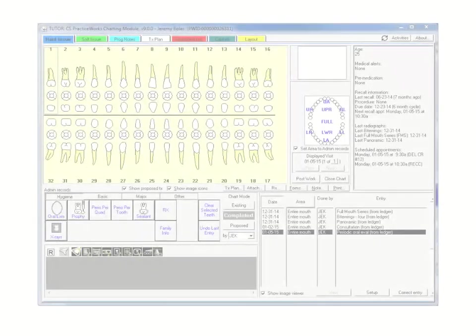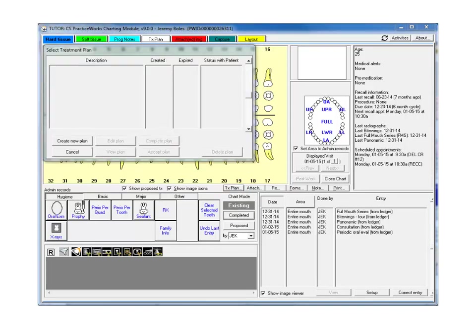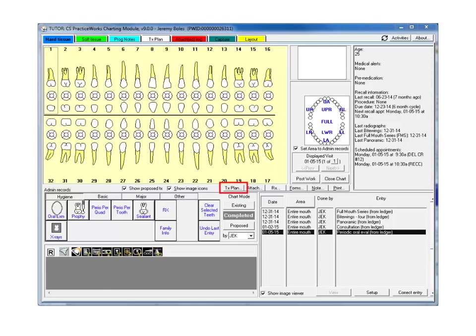Another visual enhancement is the addition of the Treatment Plan button, just above the Chart Mode buttons. Easily view and edit an existing plan, or create a new treatment plan and add it directly to the patient's chart without having to leave the Hard Tissue tab. This button has also been added to the Soft Tissue and Progress Notes tabs.